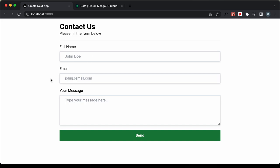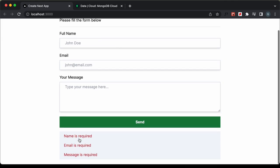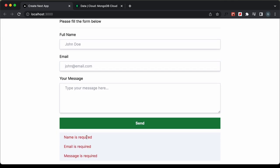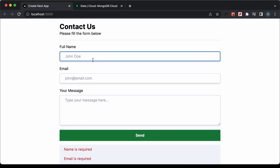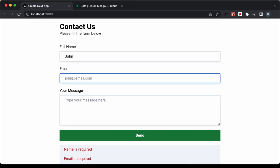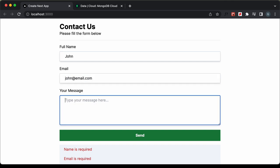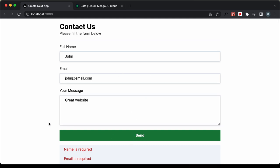Here we can see the contact form with some input validation. If I click on the send button, we get error messages saying name is required, email is required, and message is required. Let's add a name — John — and an email — john@email.com — and type 'great website', then click send. Now we can see the message saying 'message was sent successfully'.